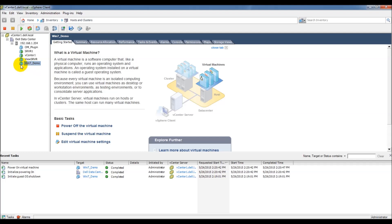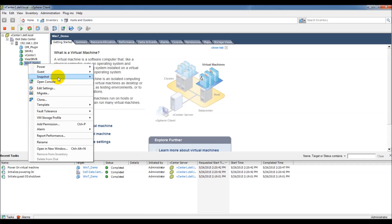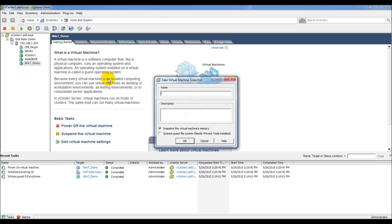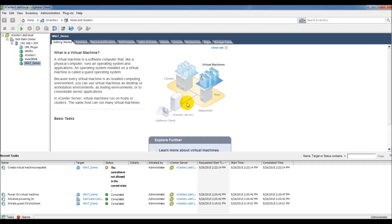One thing to note, if the VM is on and you try to create a snapshot, your first snapshot, so we're going to say take snapshot and we'll just call it test, you'll see that it's going to fail. The operation is not allowed in its current state. That's because we have the PCI pass-through card, the K1 card, enabled on that particular VM.